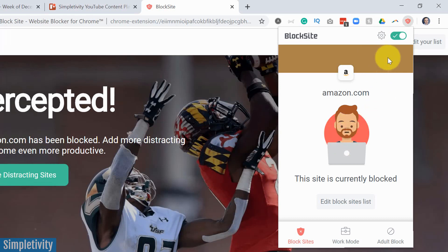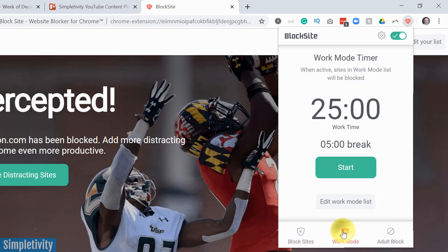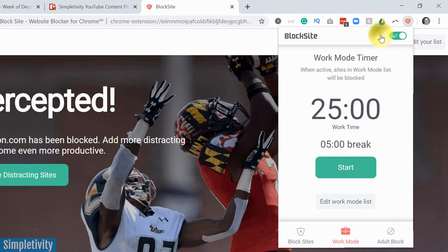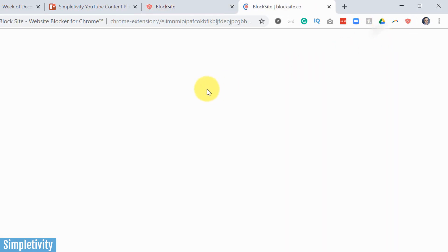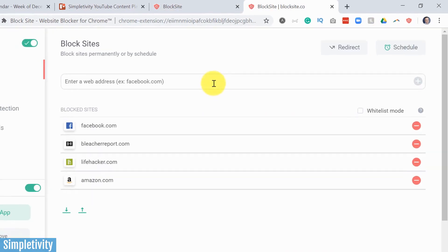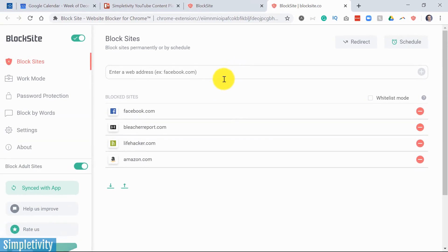You can see that this little browser interface looks very similar to the mobile version. We've got our block sites, our work mode, so we can start that timer and the adult block. But let's go into the settings because there's a few additional options we can do here.